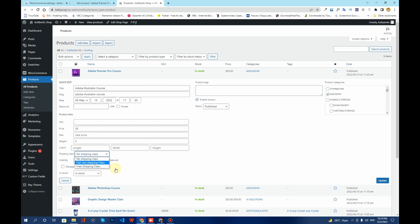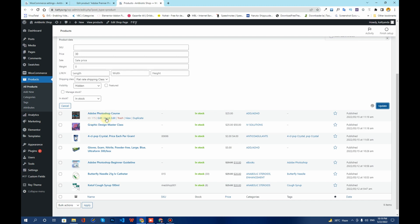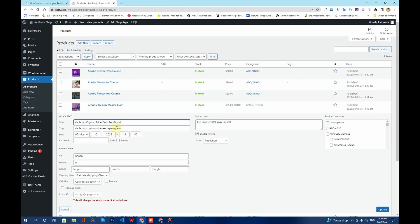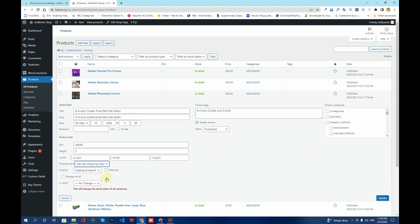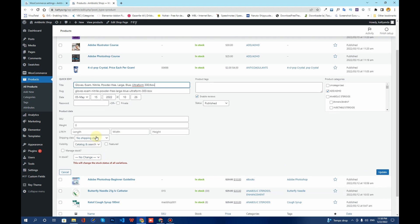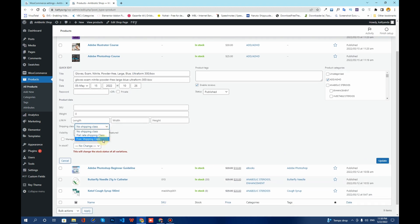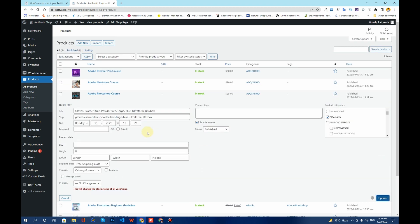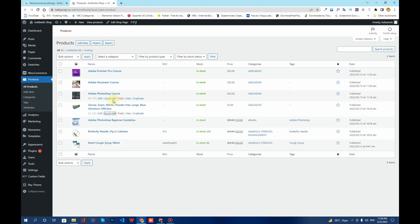Using Quick Edit, I'll assign Flat Rate Shipping to one product, Free Shipping to another, and Free Shipping to the last one. This is how you can choose which products offer free shipping and which ones have a paid shipping rate. I hope you liked this video — if so, consider subscribing to my YouTube channel. See you in the next video.